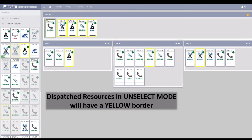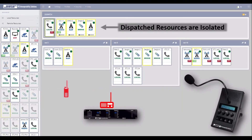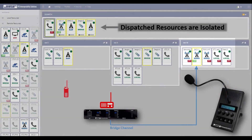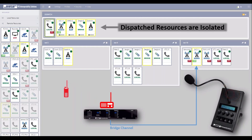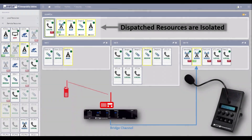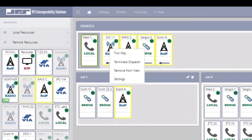Resources initially placed into dispatch will be displayed with a yellow border, signifying they are in an unselected or monitored state, also indicated by the single-ended arrow. When a communication resource within the net is in a received state, all parties within that net will hear the communications. But because the resource is in the dispatch panel in an unselected state, communications will also be monitored by the dispatch operator on the MCC4's channel one. Conversely, dispatch resources can be placed into a select mode, meaning two-way communications can take place between the dispatch operator and the radio talk group exclusively.